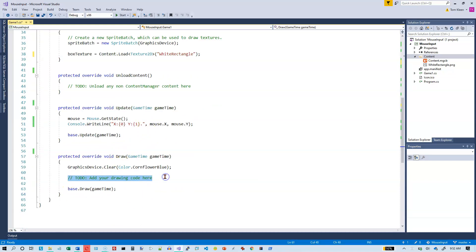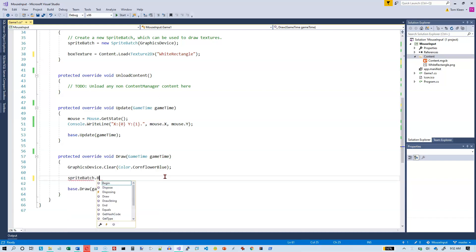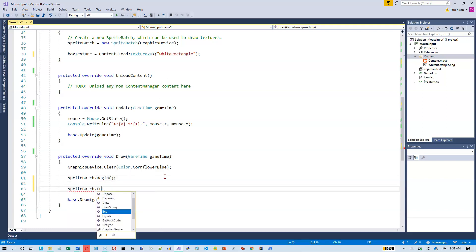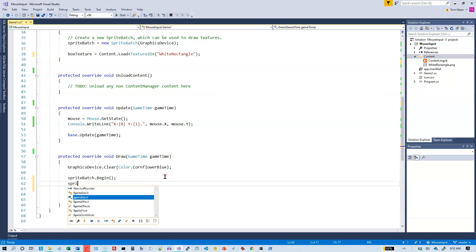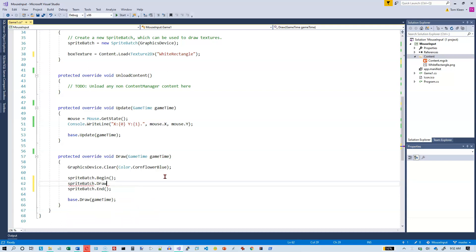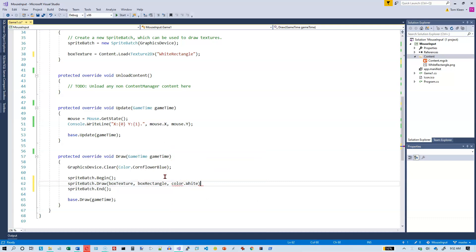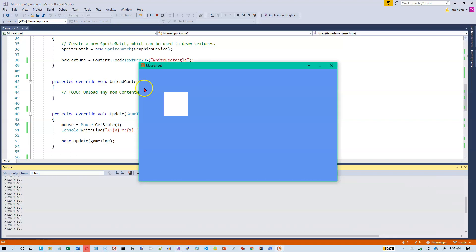Every time we make one pass through the game loop, we want to draw that on the screen. We'll leave the background cornflower blue, and we'll do spriteBatch.Begin, spriteBatch.End, and in between spriteBatch.Draw. We need a texture — boxTexture — a rectangle — boxRectangle — and a color — Color.White. Let's just run that quickly. We should see, 100 pixels down and 100 pixels over, a white box. And there it is — 100 by 100.